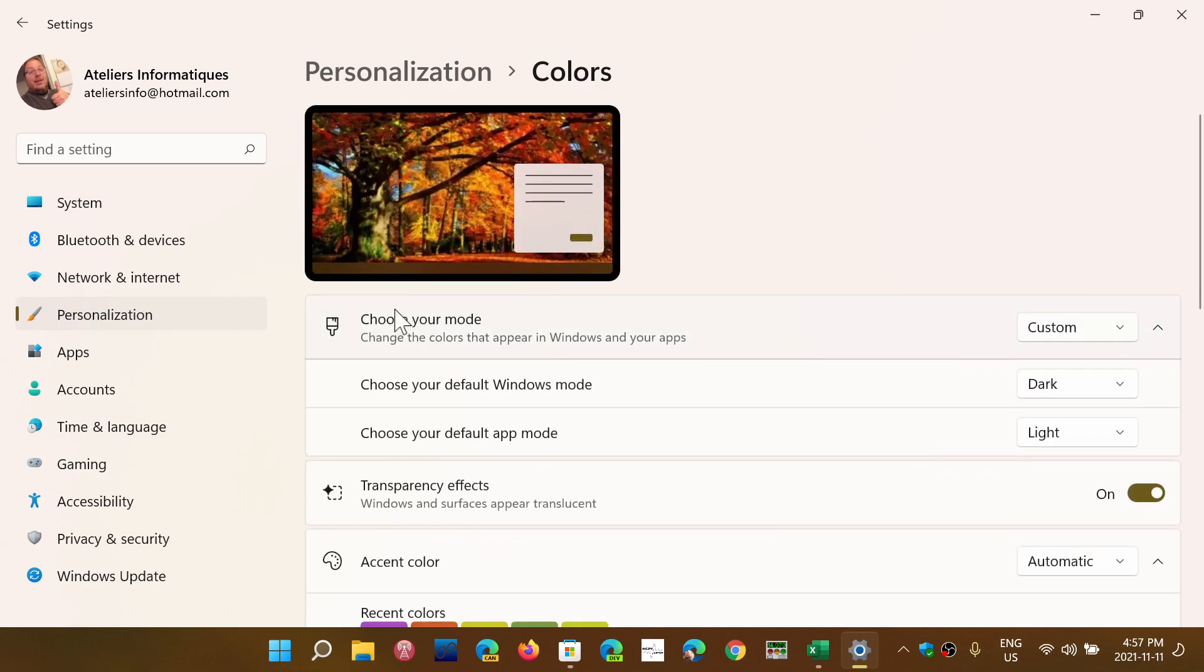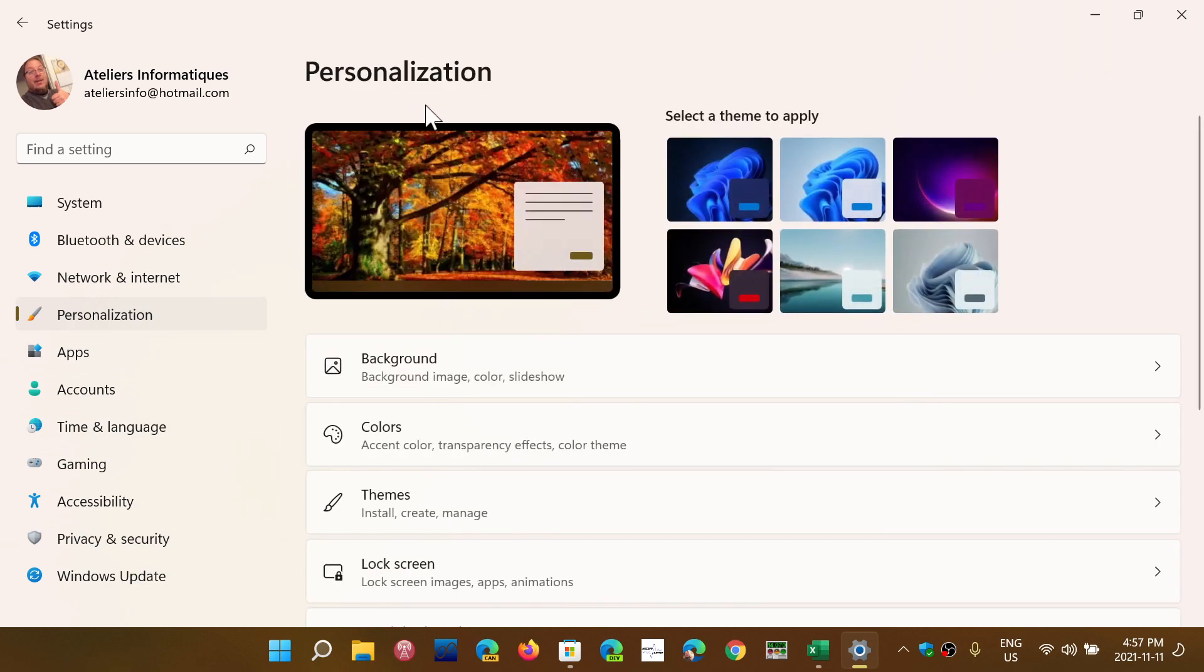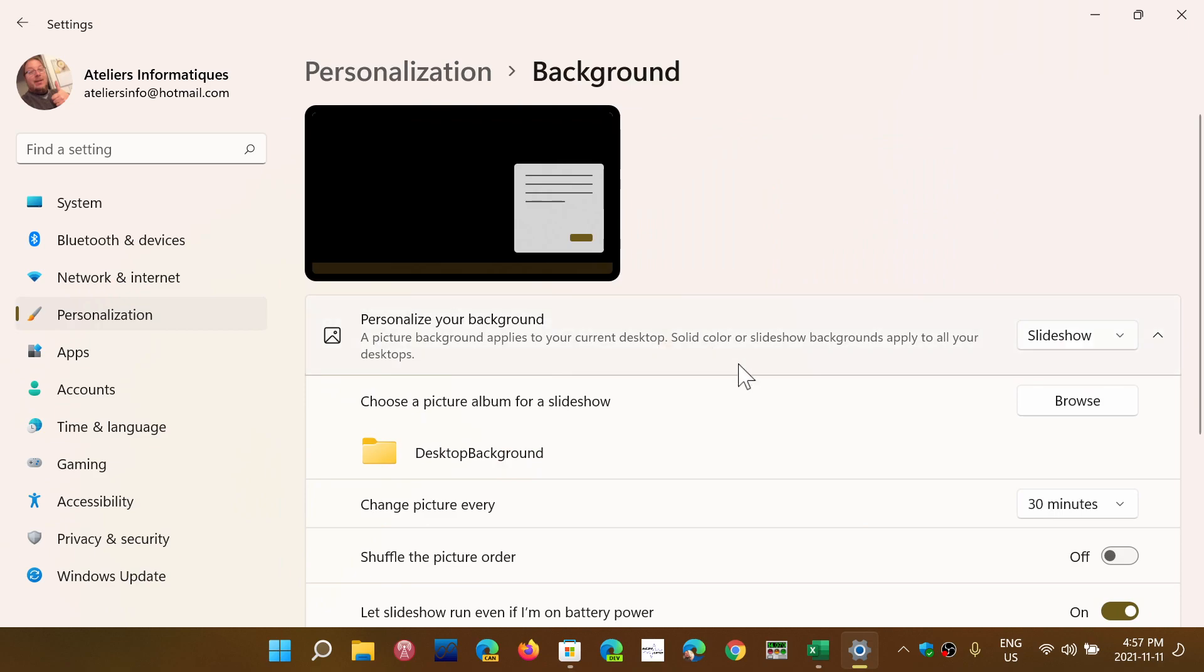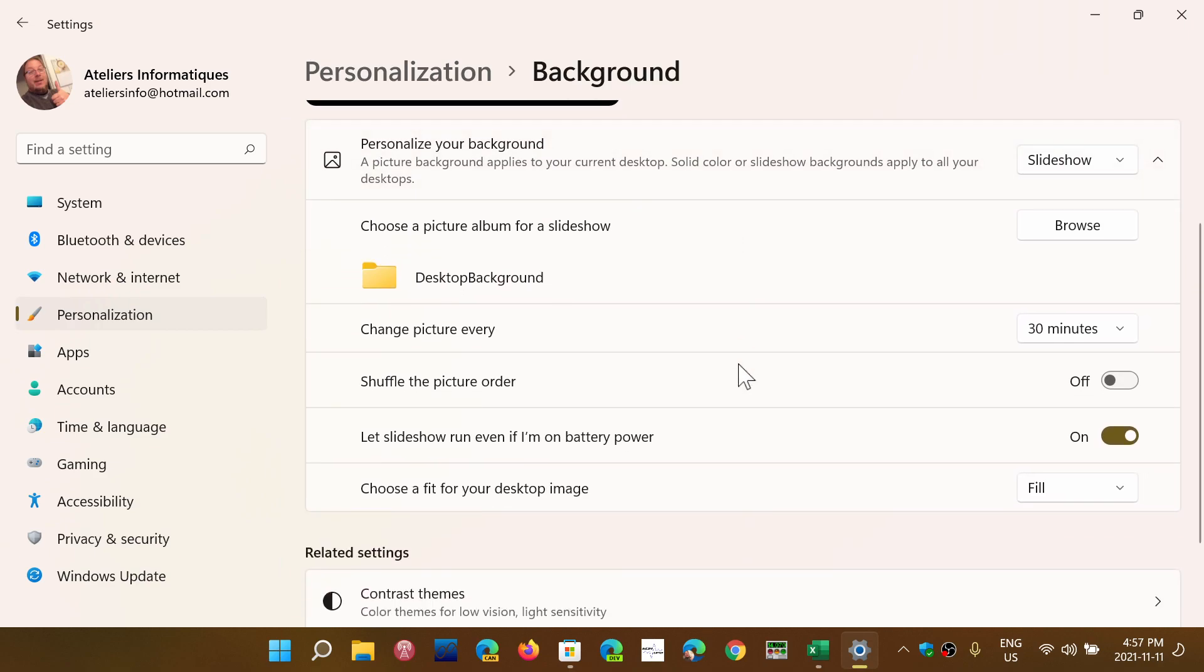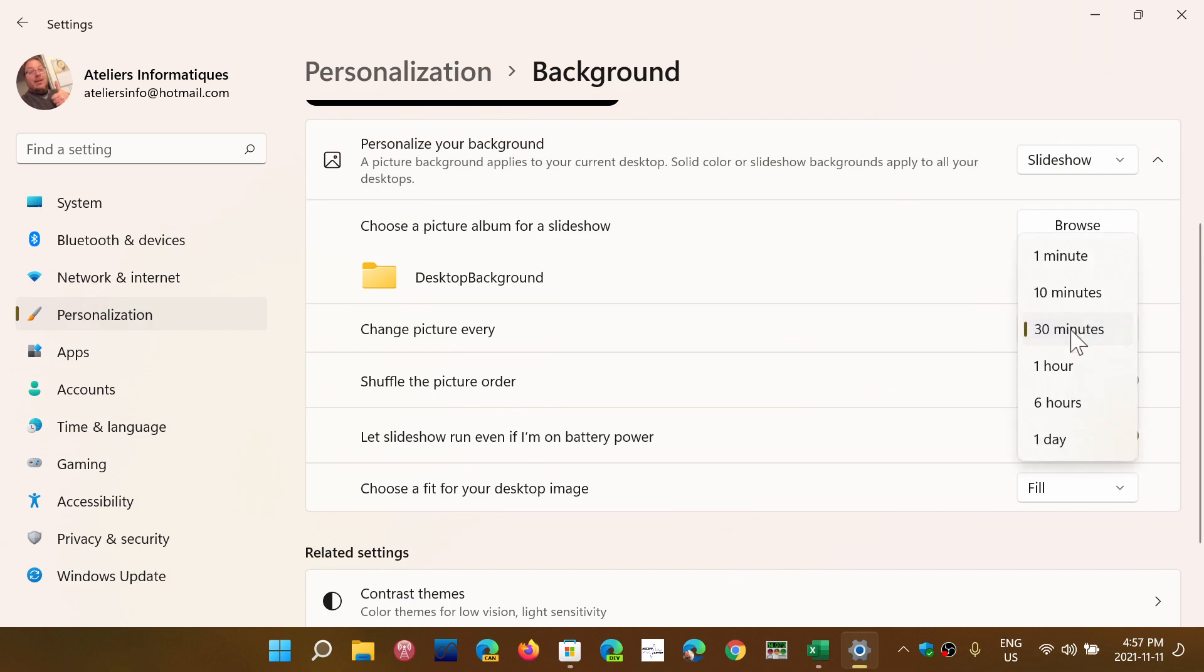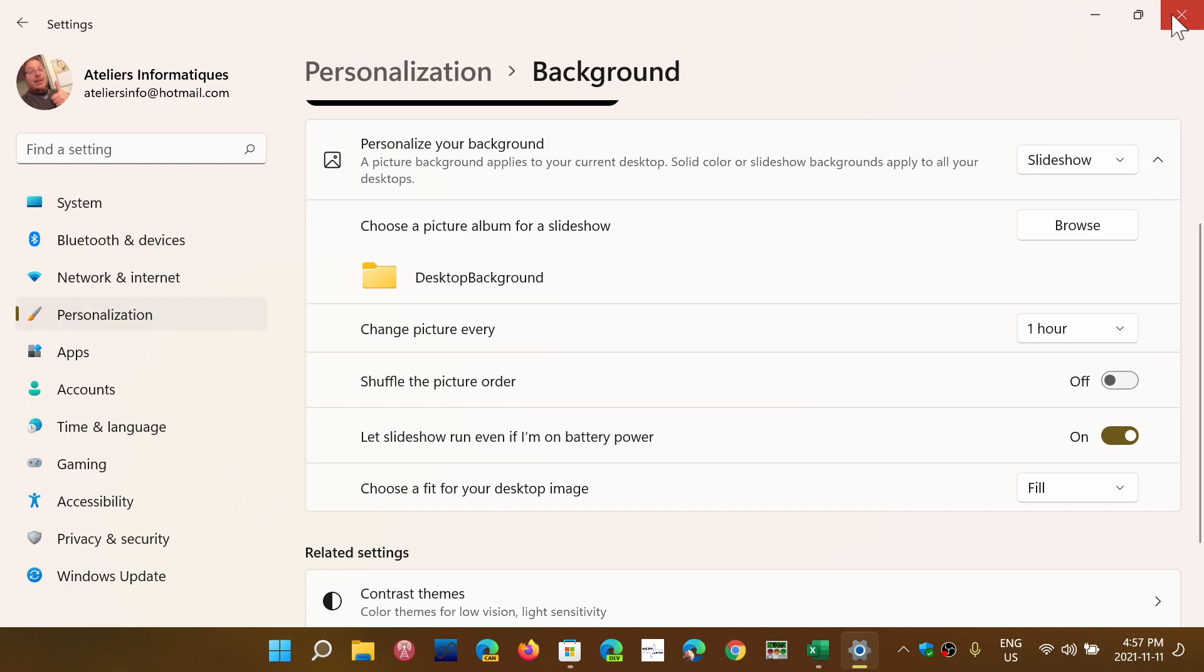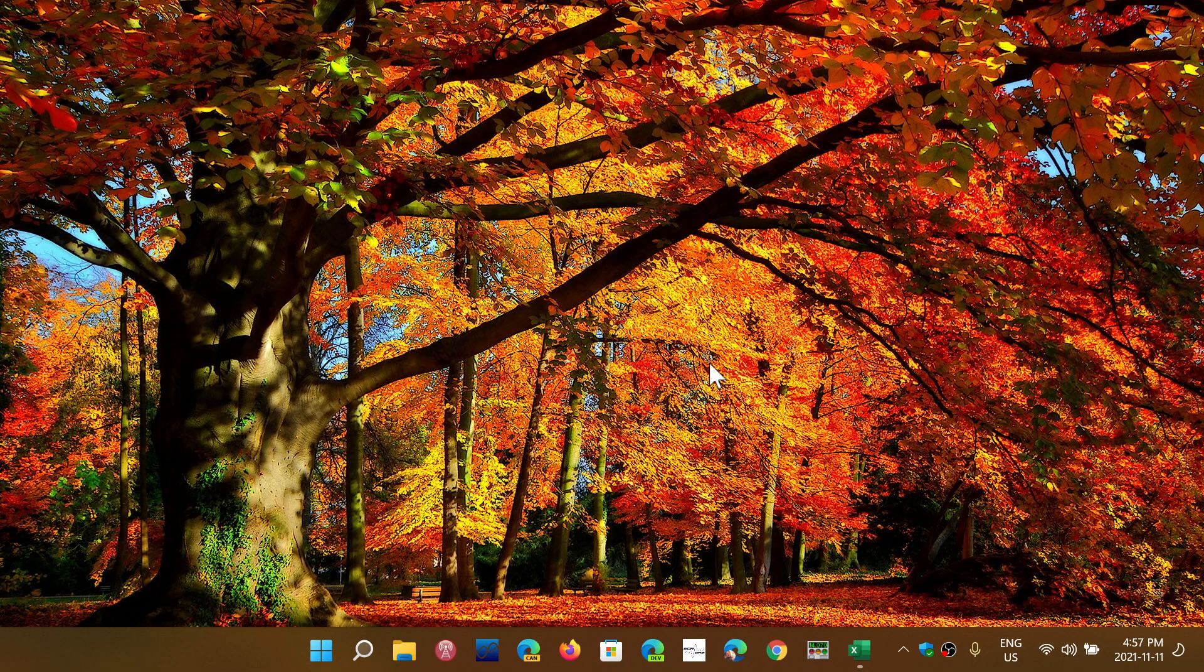And last but not least, in your personalization in the background, you want to change the rate at which this changes because often it is one minute. You don't want one minute. Personally, I will change this to one hour so every hour a picture will change. One minute is nice, but one problem with that is if you're a gamer, for example, you might find that there's some stuttering while gaming if the picture changes all the time. And you are with beautiful fall colors now on your desktop.